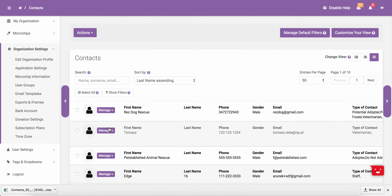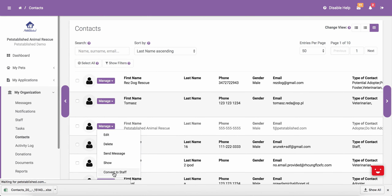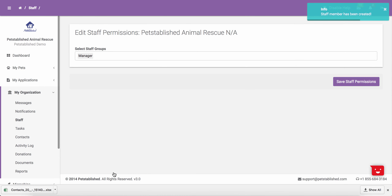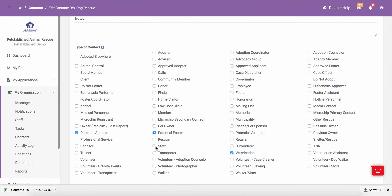Now that you know how to send a message, we are going to show you how to create a contact and then add them to the staff section of your account. The best way to do this is by clicking Manage next to the contact you want to add as a staff member and then clicking on Convert to Staff. When you do this, we will send that staff member an email letting them know that they have been added to your account. If you have the gold version of our software, you will be asked to select a group to place the new staff member in. Please note that checking off a contact as a staff member here will not add them as a staff to your account.